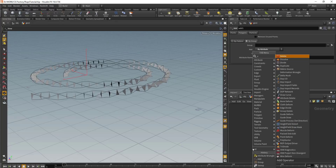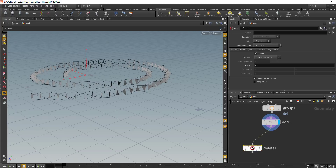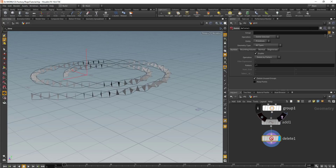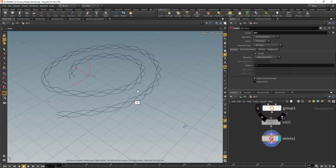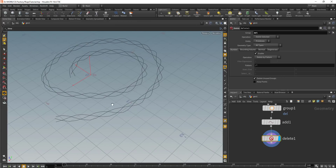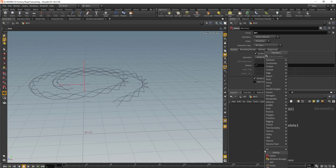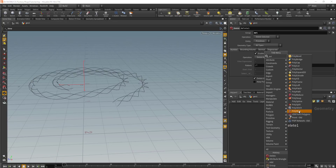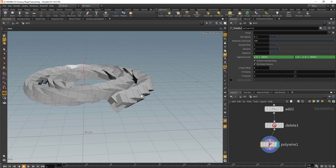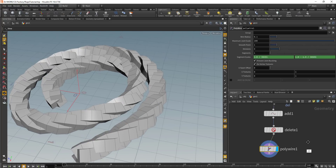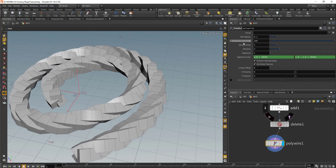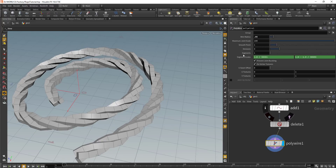After this, we'll drop in the delete node and delete the unrequired geometry. Once we have that shape, you can simply add in the poly wire node, and there you have a rope. You can use different attributes from poly wire to shape it better, and you can increase the division size.